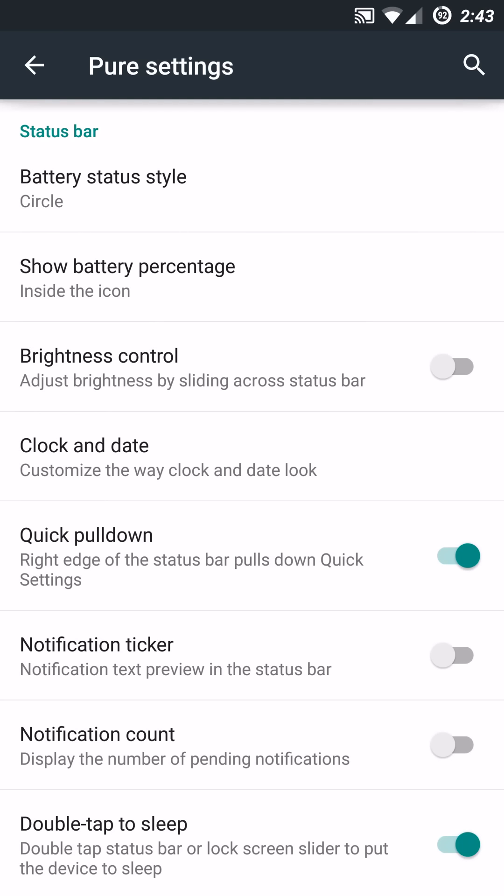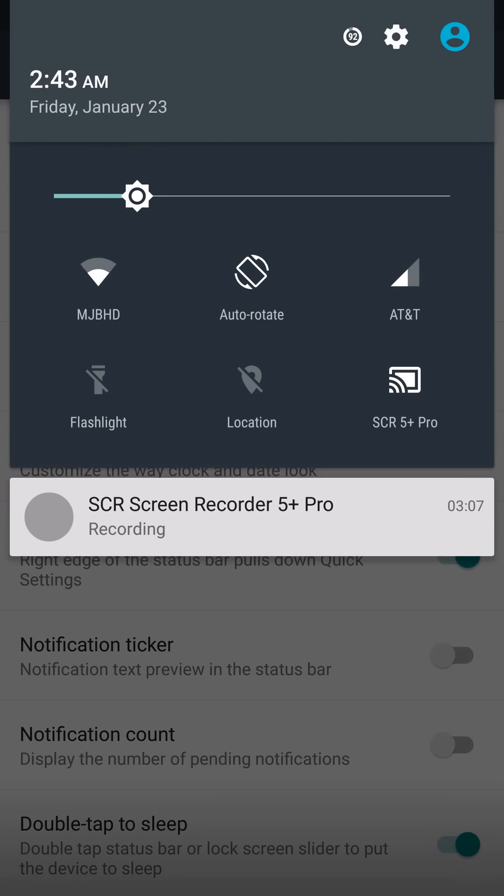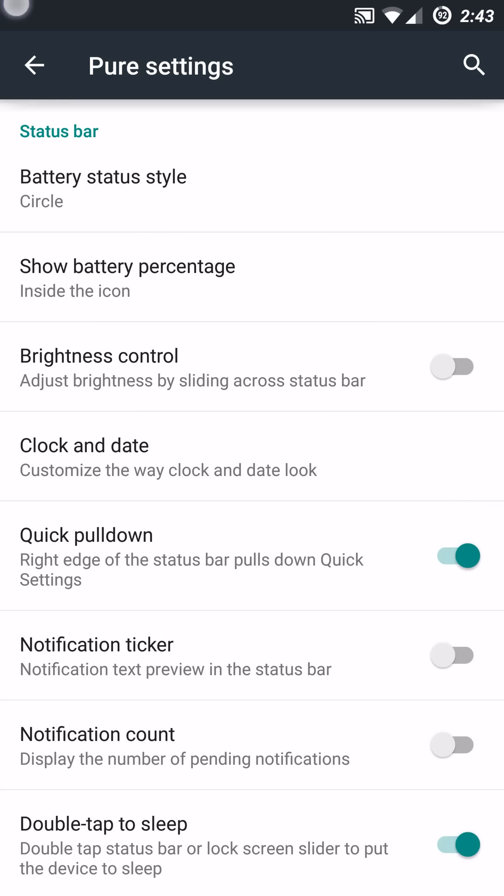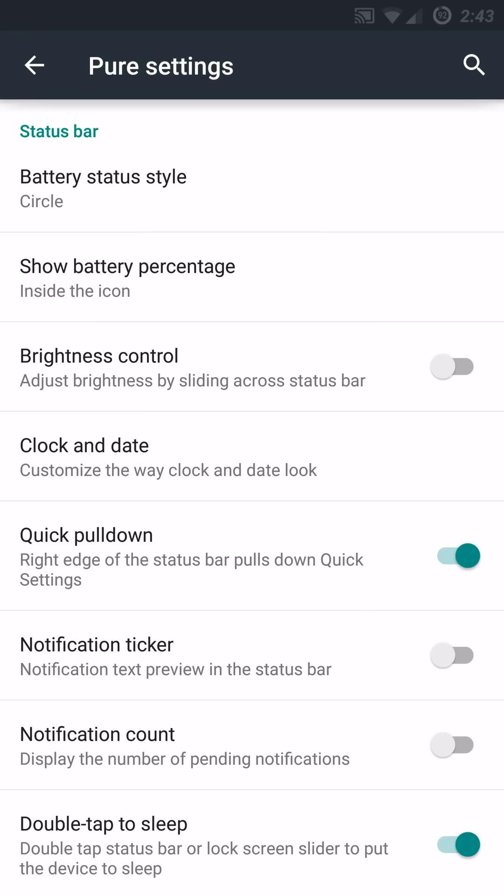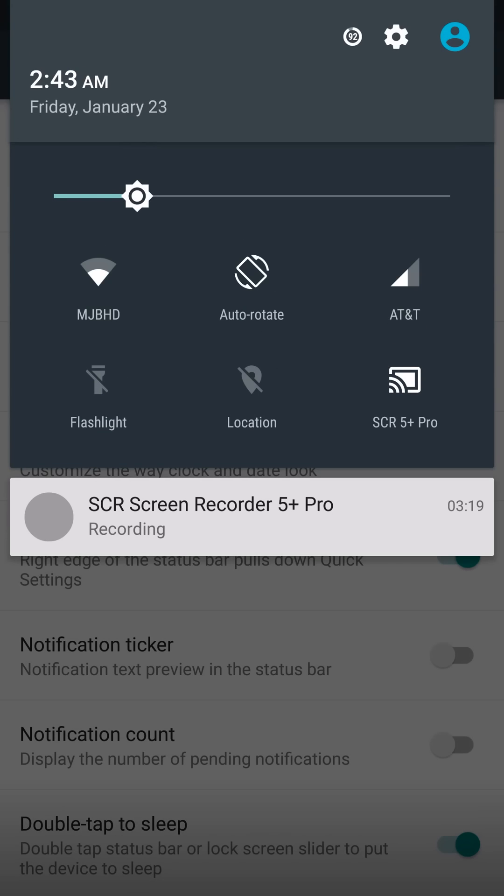You also have the ability to do a quick pulldown. And what this means is if you swipe over from the right, you'll get the quick toggles to come all the way down. Or if you just go from the left, it will just show your notifications. And that is actually fixed. The last version I used, which was 3.8, gave me some issues, but it is now fully functional.